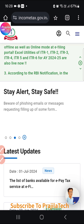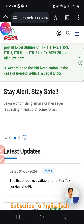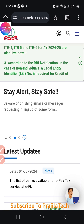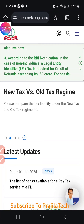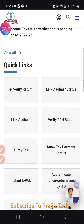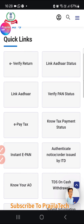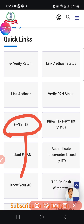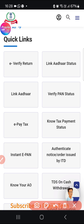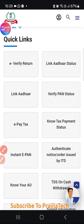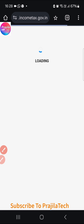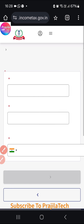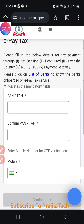All you need to know is the PAN number. Now go to the Income Tax website — I am giving the link in the video description. Under 'Quick Links,' click on 'e-Pay Tax.' You are not going to pay any tax, don't worry — just click on the e-Pay Tax option.